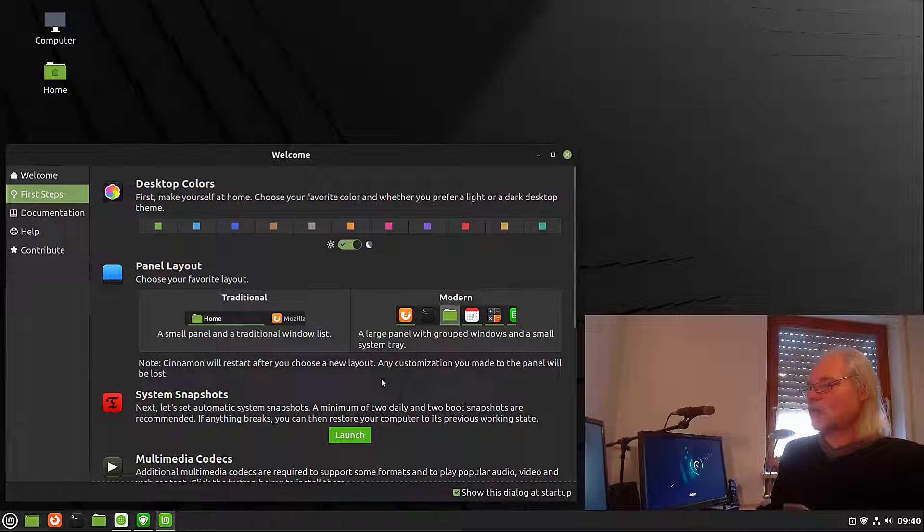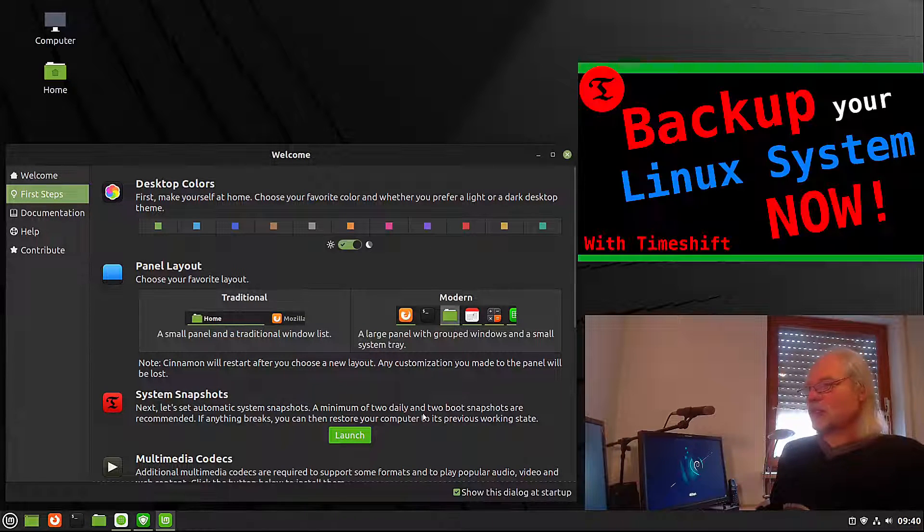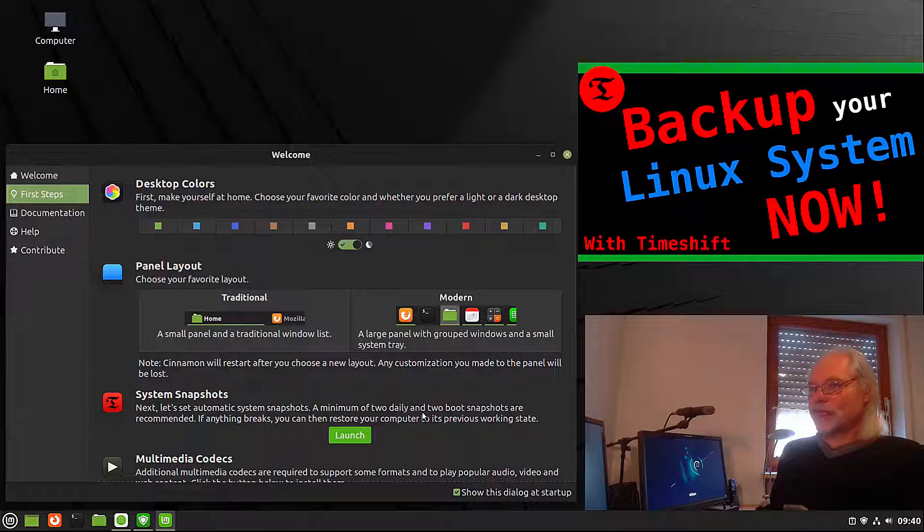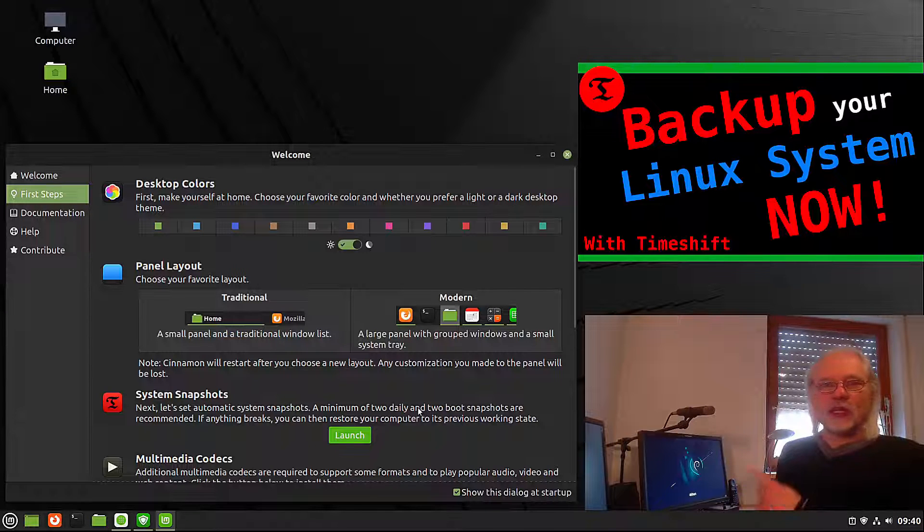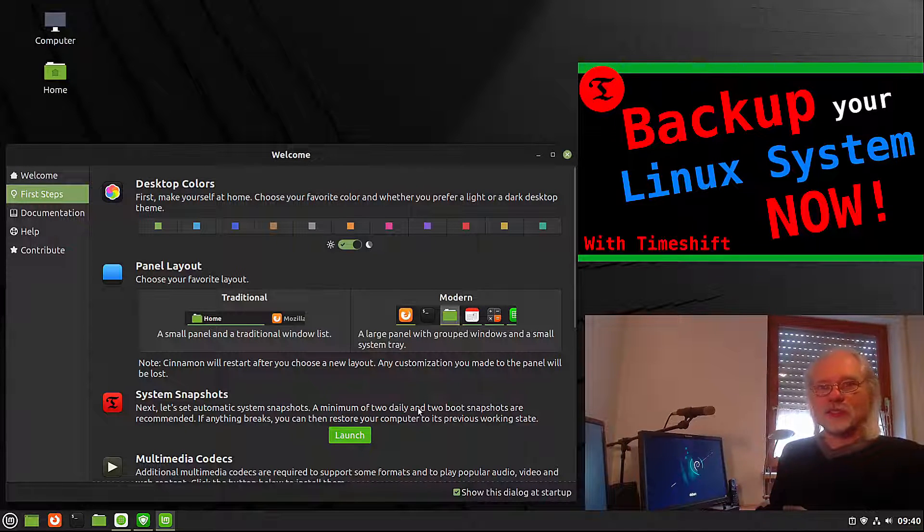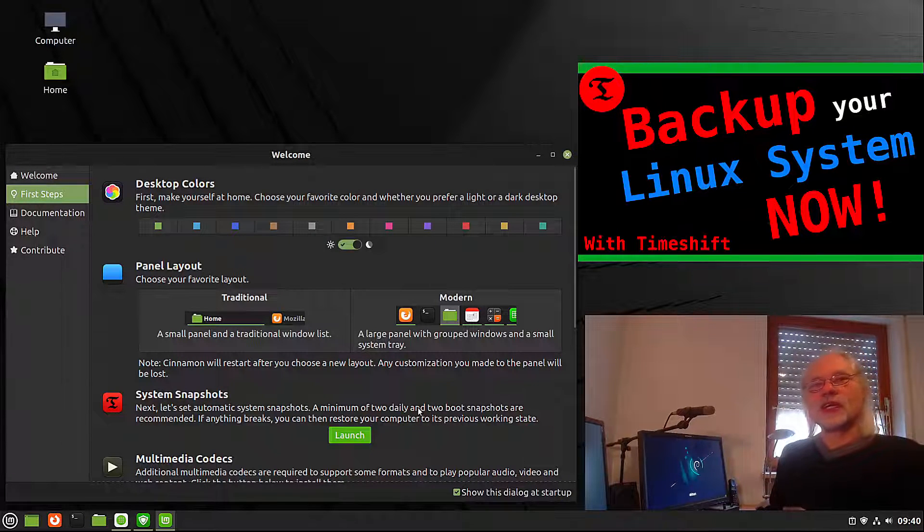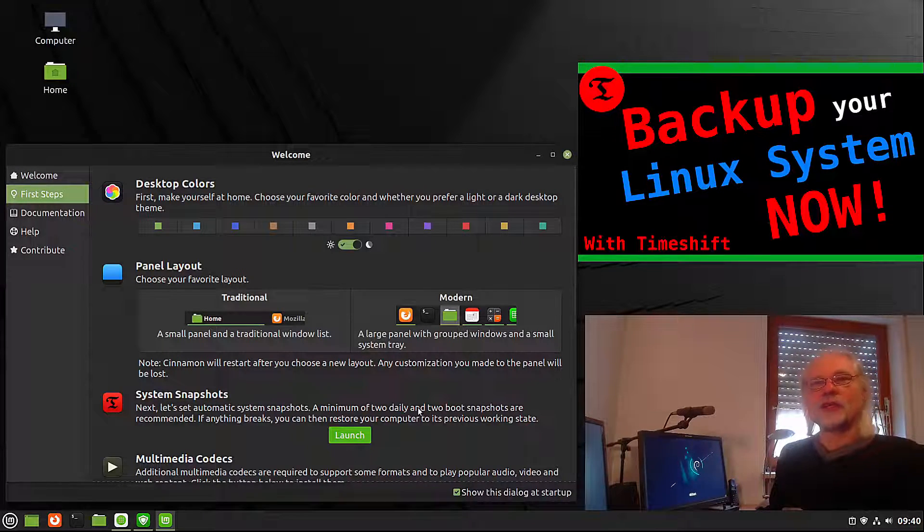Now you can launch system snapshots. If you'd like to know how that works, please consider to check out my video about Timeshift.